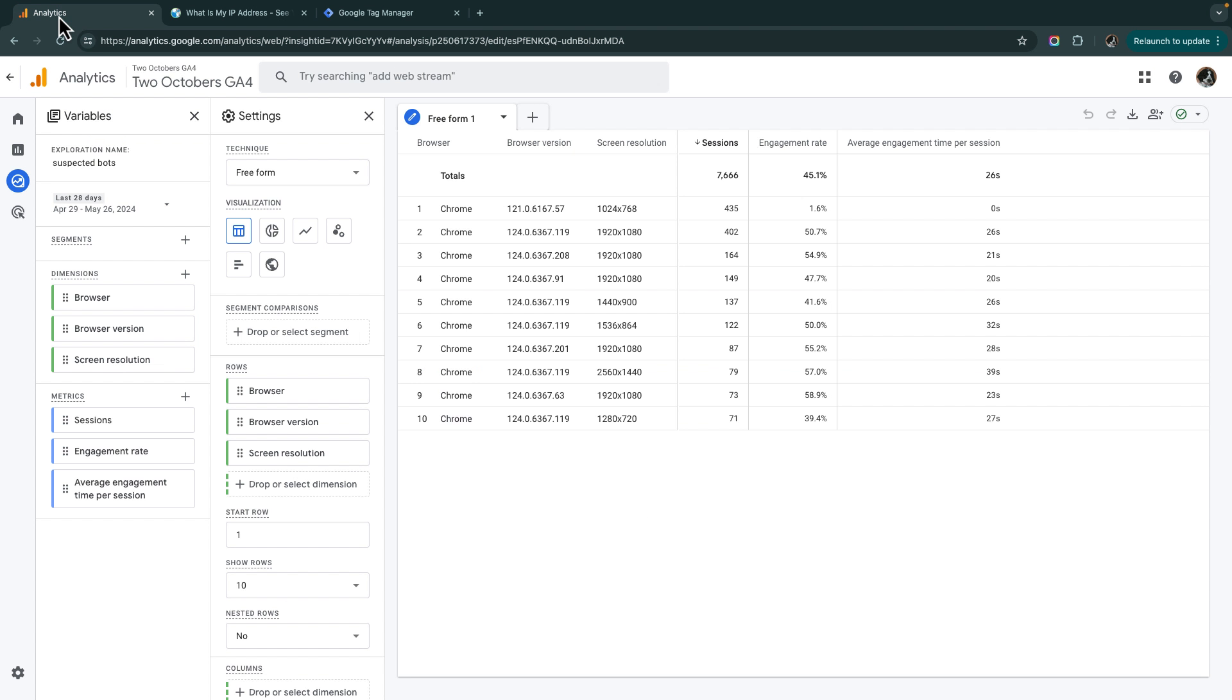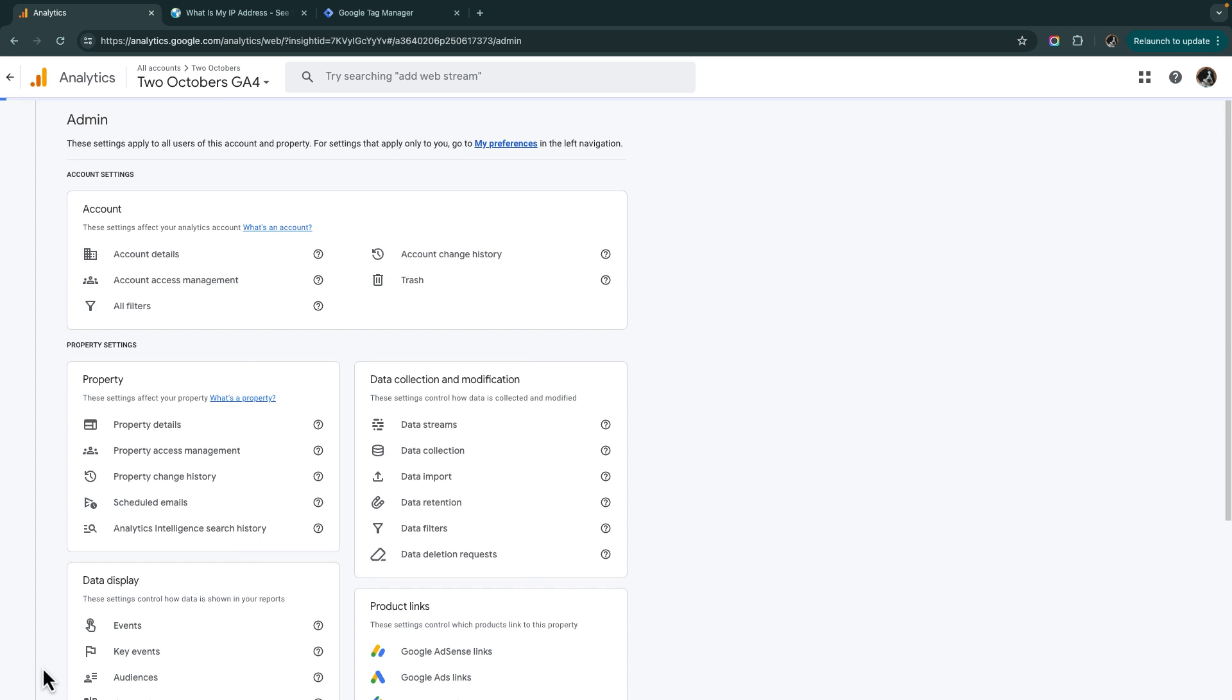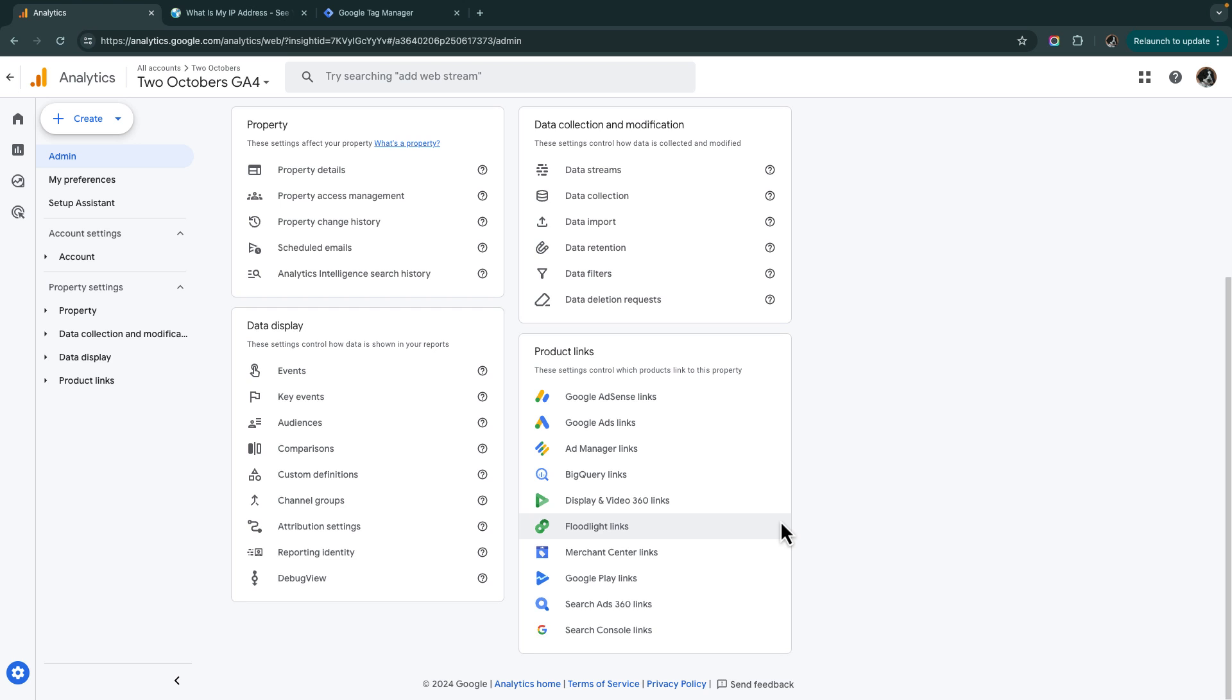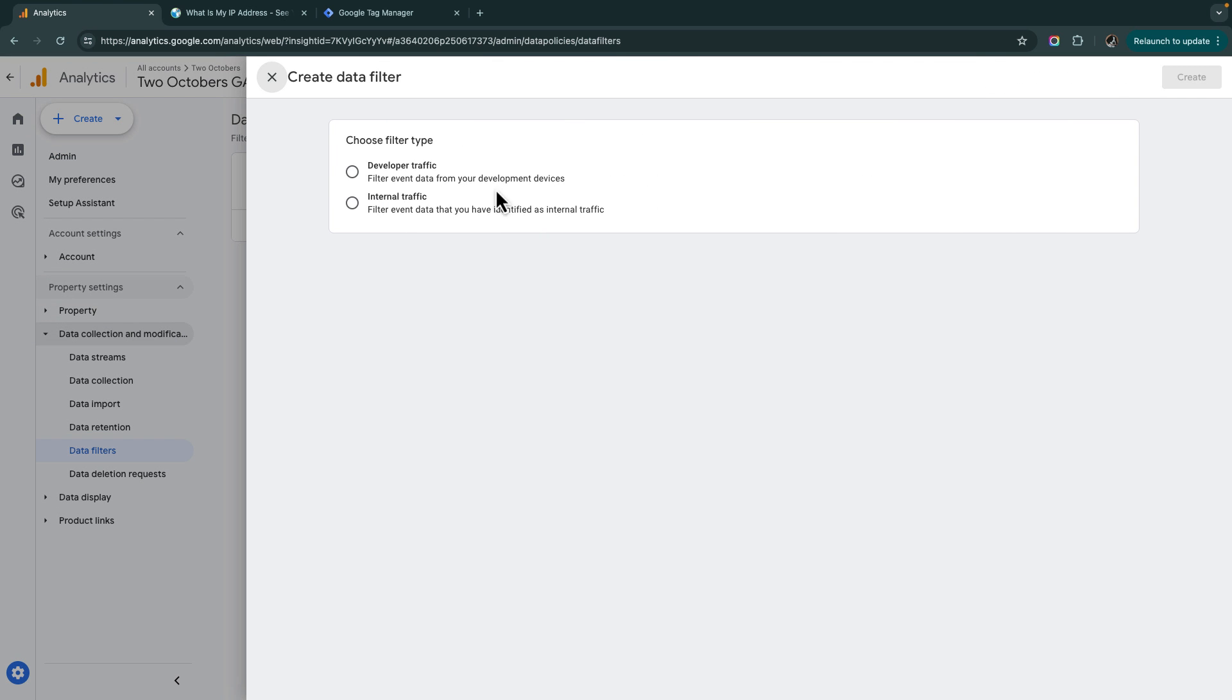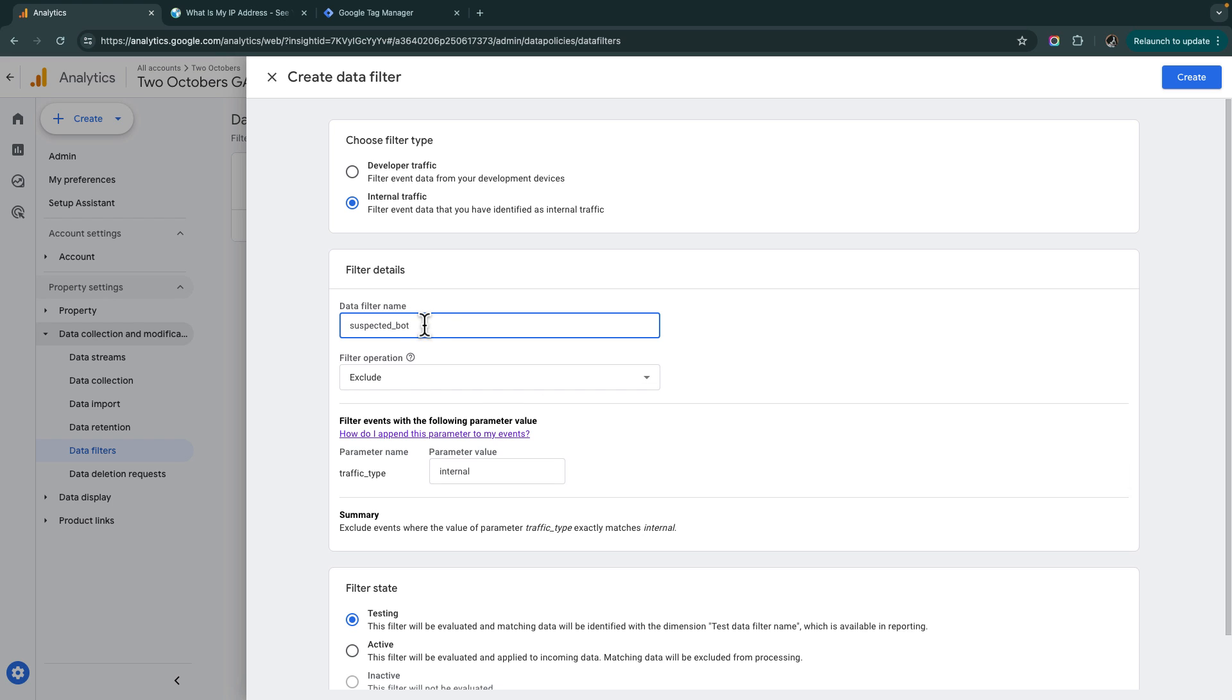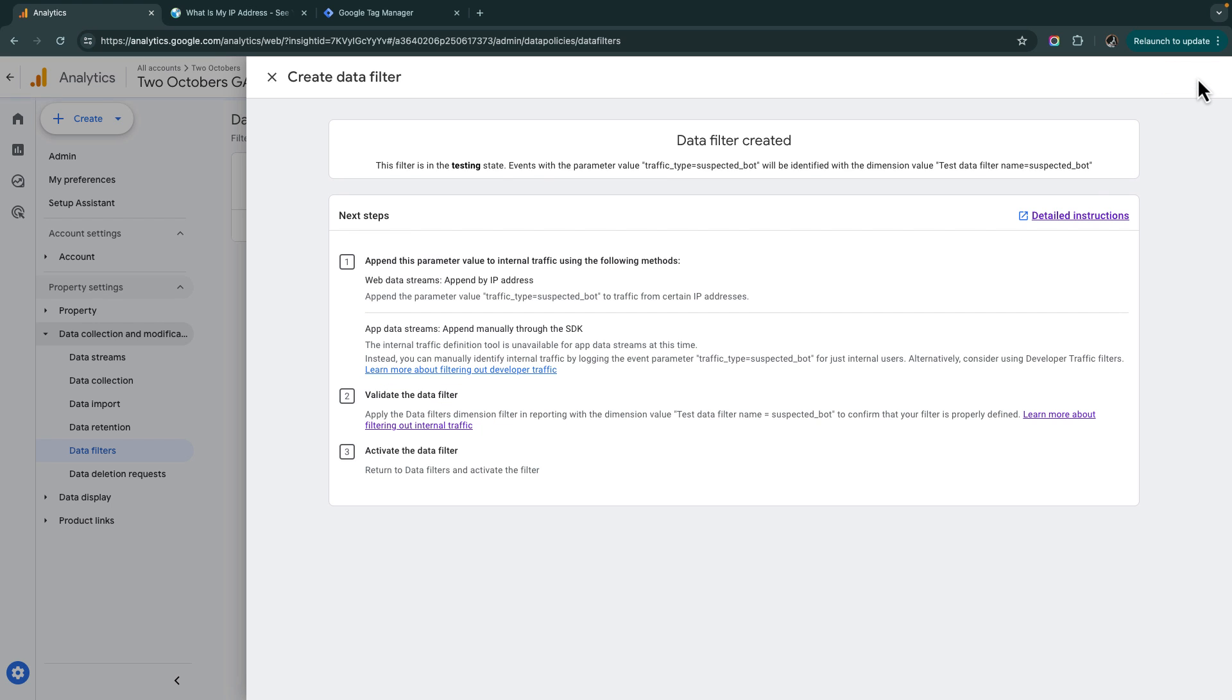Then I go back to GA4 and I'm going to go to admin and I can skip that internal traffic step. I just go straight to data filters. I'm going to create a filter. Now, this part's weird. I'm picking internal traffic again, even though it's not internal traffic and the data filter name. Again, I like to name it the same as that traffic type value, which was suspected bot. And I'm going to leave this in testing. We're going to create that and let's give it a few days and we'll come back and I'll show you what it looks like.